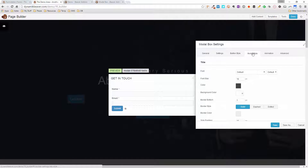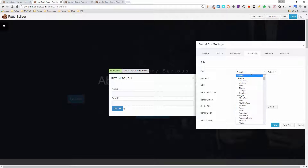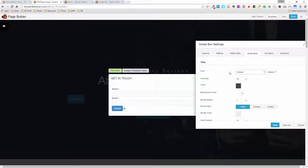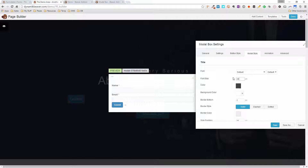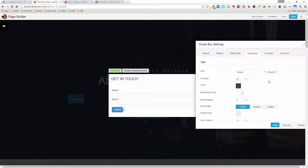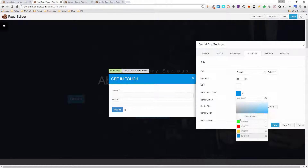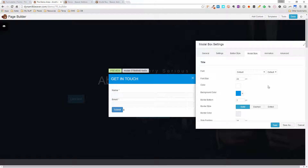The next tab is Modal Style, where we get to style the colors, borders, and backgrounds of the box. The first section covers the title font — you can use your default theme fonts or override with Google Fonts. I'll change the size to 24 pixels — you can see it's grown. I'll set the title color to white, and on the background color I'll add blue for a nice contrast.